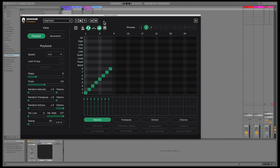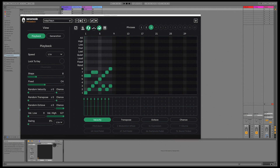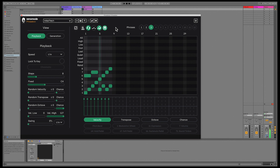Another new option is phrase key switching. In previous versions, the only way to change phrase number during playback was to automate the phrase parameter. In 1.2, you can now also use key switching to change phrase on the fly, using input MIDI notes. When enabled, each of the phrases are mapped from note C to B, and by default use octave 1, resulting in the notes C1 to B1 being mapped to the phrases. Simply play one of the notes to instantly change phrase. If you right-click the button, you can change what octave Phrasebox responds to.